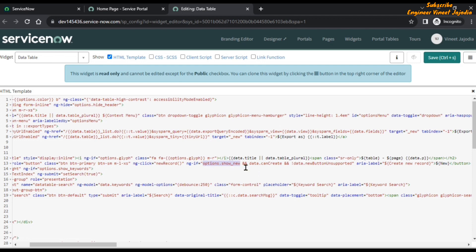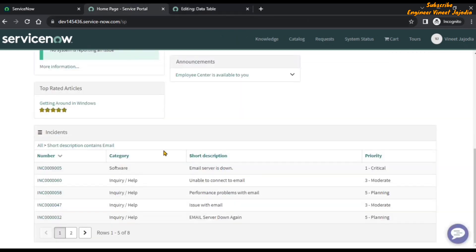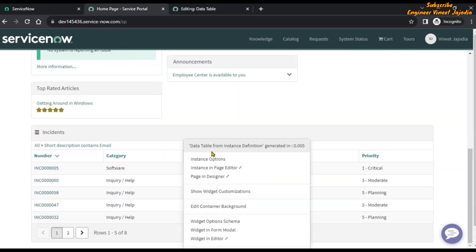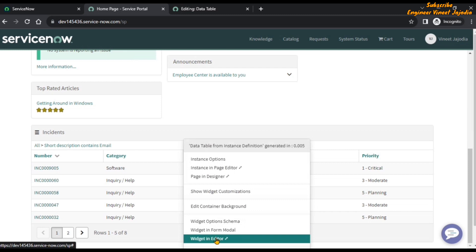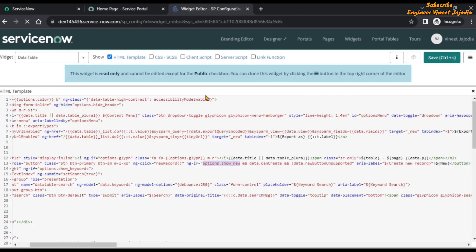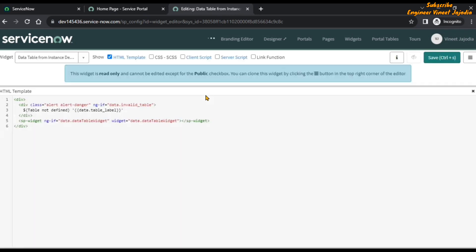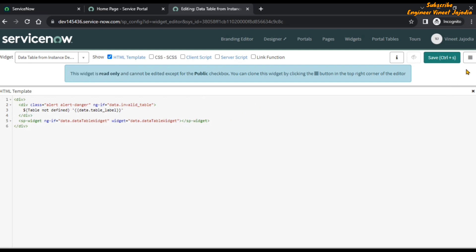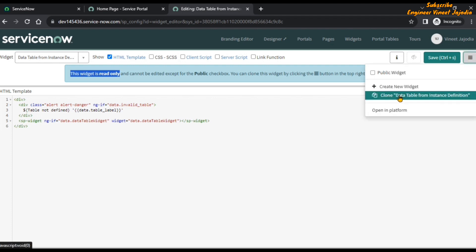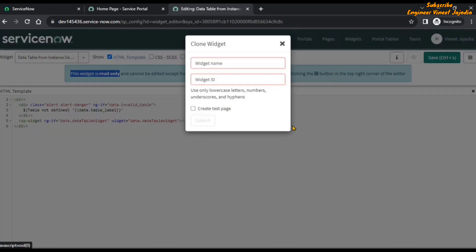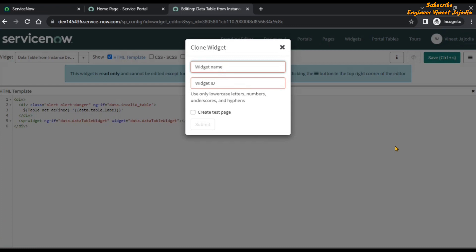What we are going to do is go back to our Data Table from Instance Definition widget and open it in the widget editor. Here we can see this widget is read-only — we cannot edit it, as this is an out-of-the-box widget. So we have to clone it. We are going to click on Clone and here you will see the option Clone Data Table from Instance Definition. Click here and give the widget a name as per your requirement.